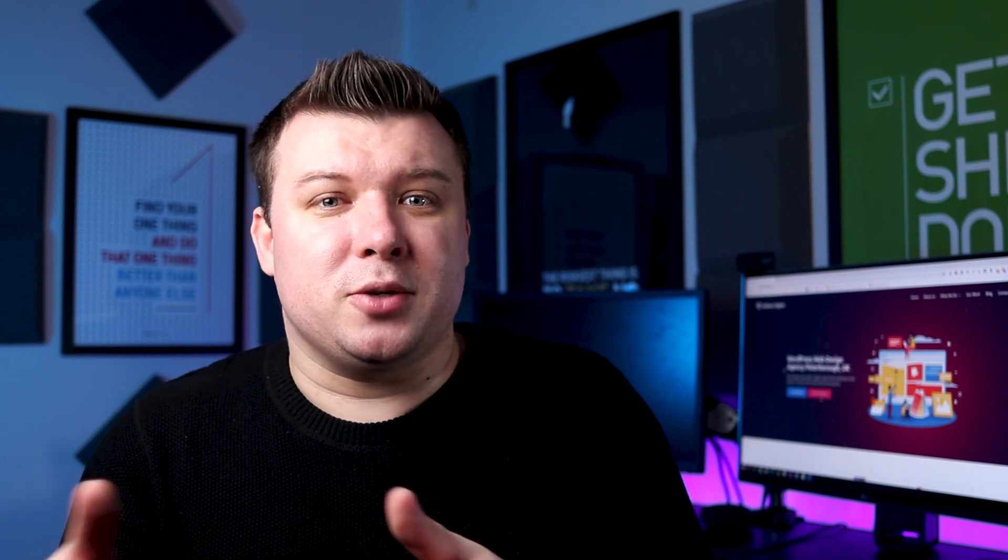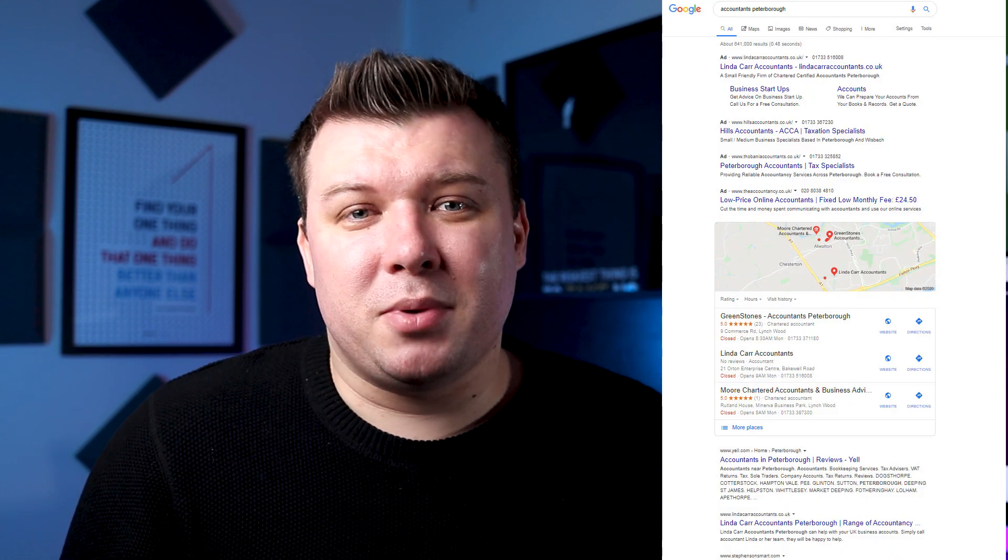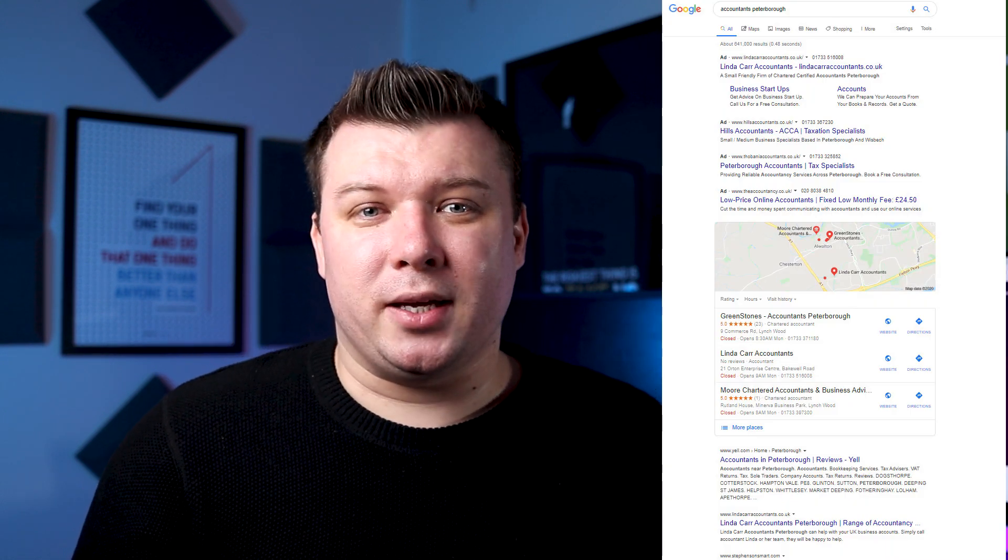So what exactly is Google My Business and why do you want to be there? Well, majority of people, when they need something, they go on Google and search for it. Let's say electrician in Peterborough. That's one of the main reasons why you want to be there. But also because of this, what you're seeing there, it's a typical result page.